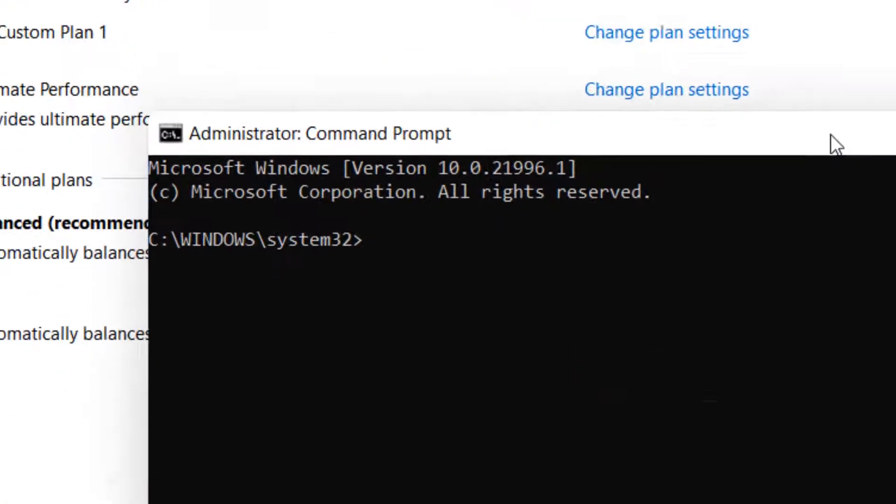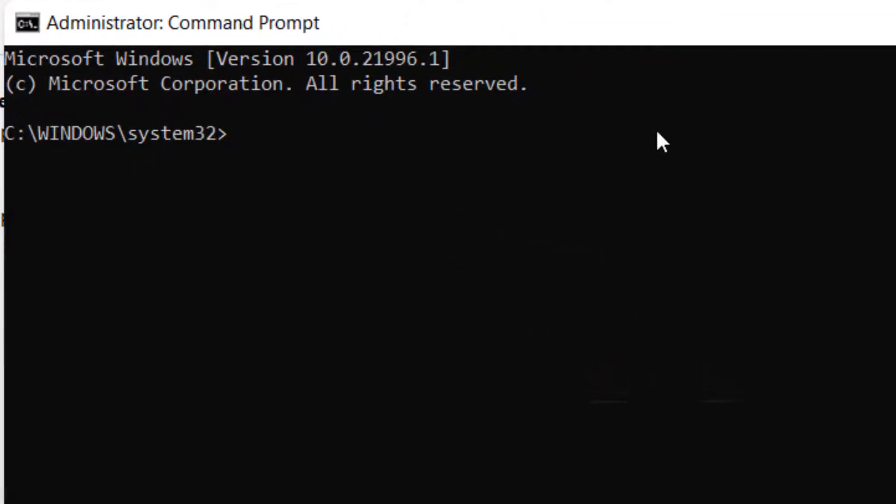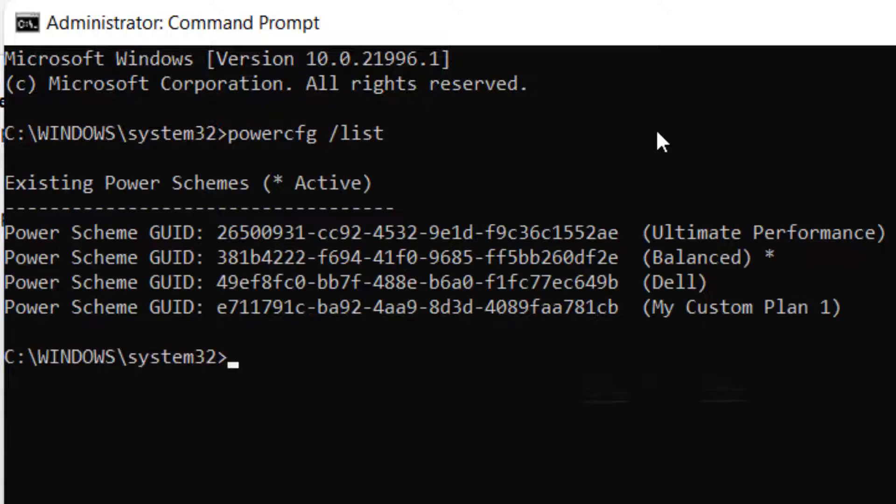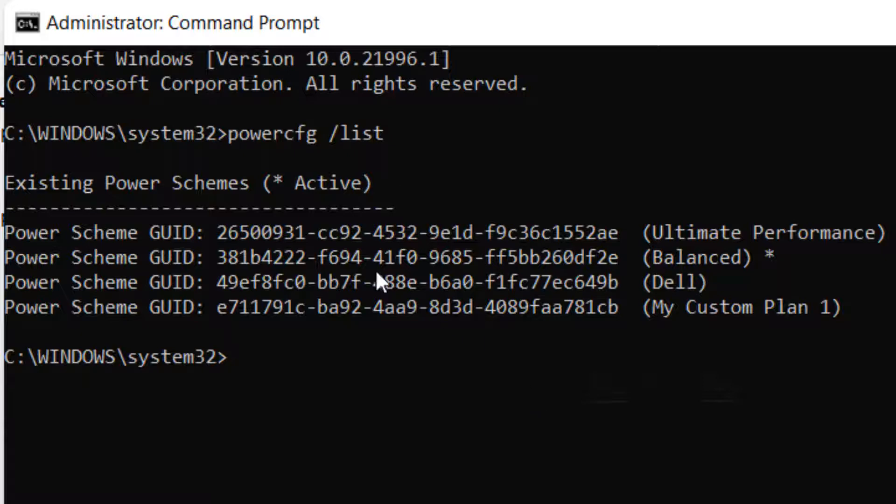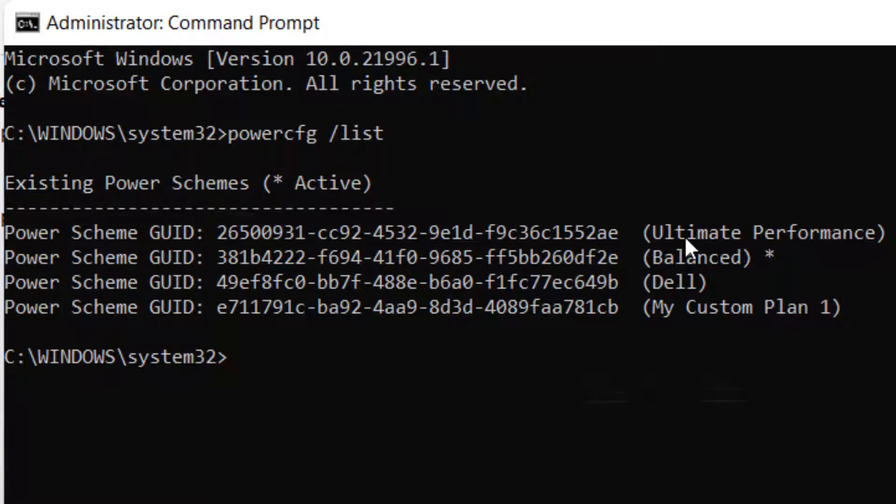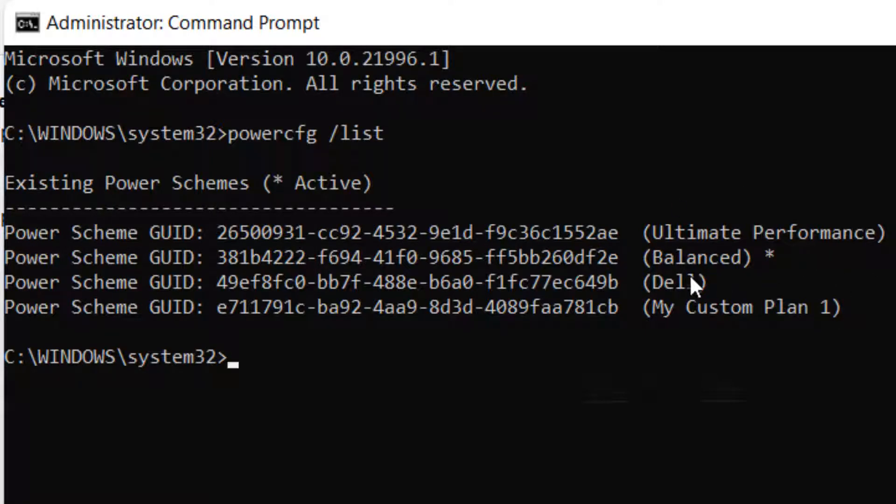Now here you'll have to run this command powercfg slash list and hit enter key. All the power plans active on your computer will be listed here with their GUIDs also listed there. The name is on the right of them.